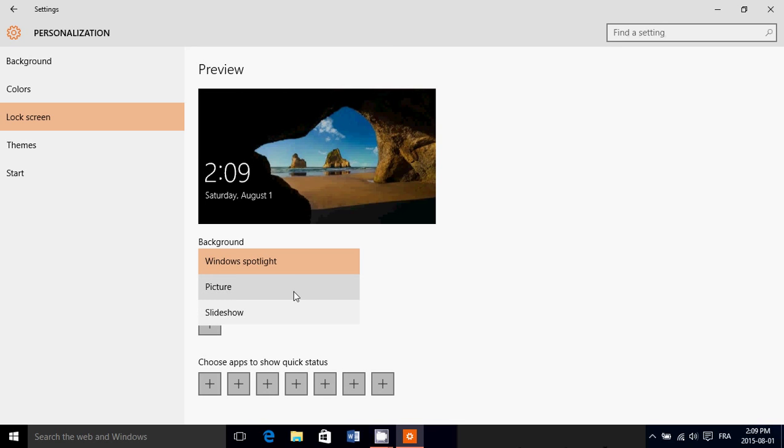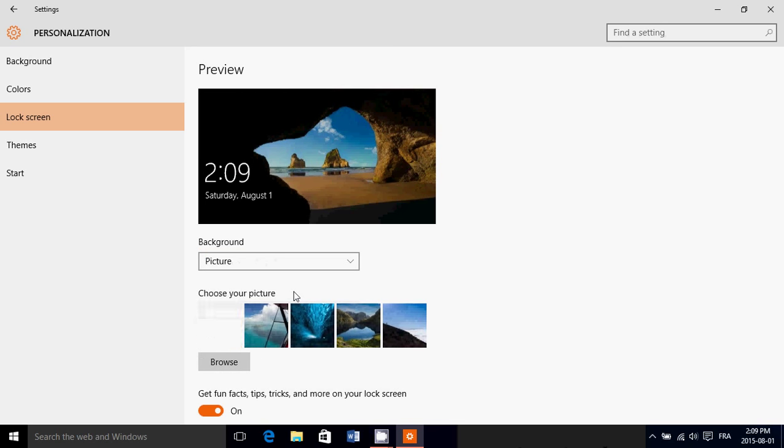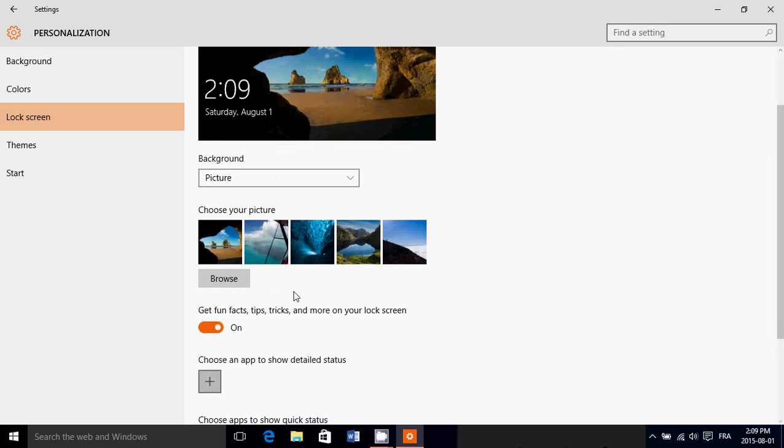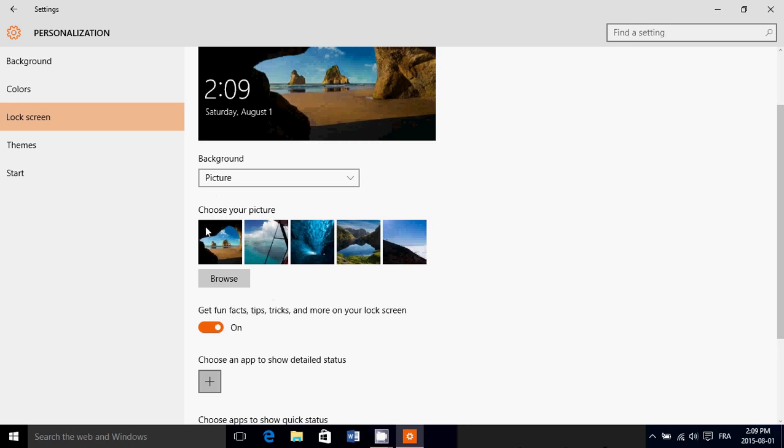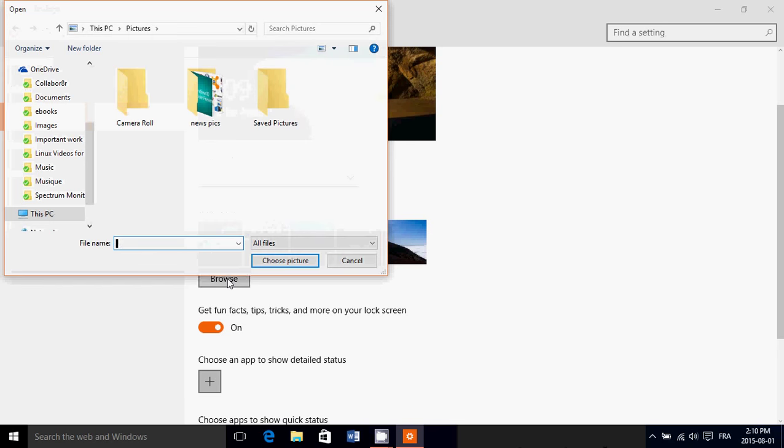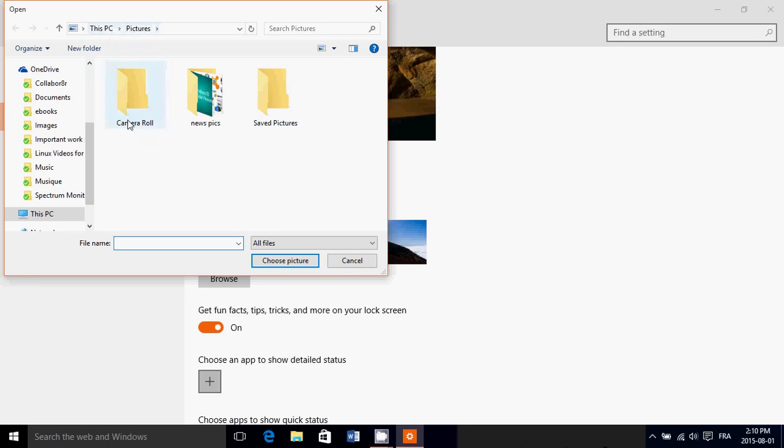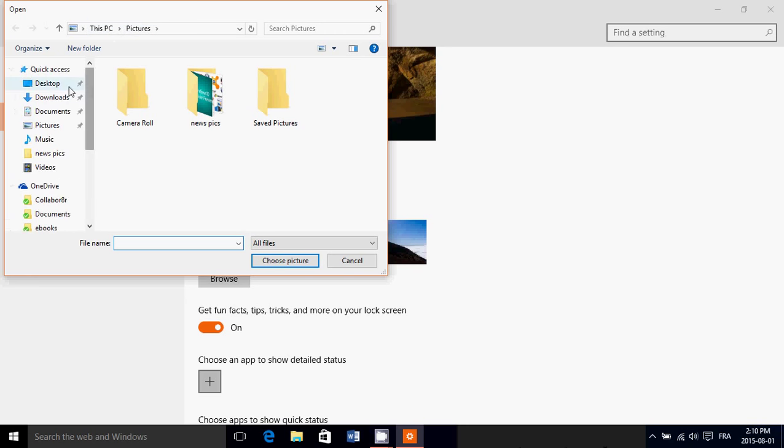Or you can click picture and in the picture you'll have to choose either the pictures that are default with Microsoft or you can browse and there you'll get whatever picture you have in your pictures folder or you can go from the left side panel into any area of your computer to get a picture that you want.